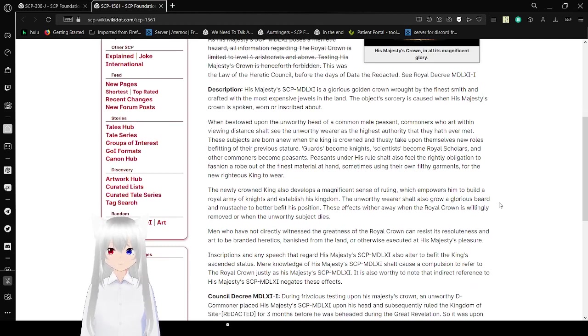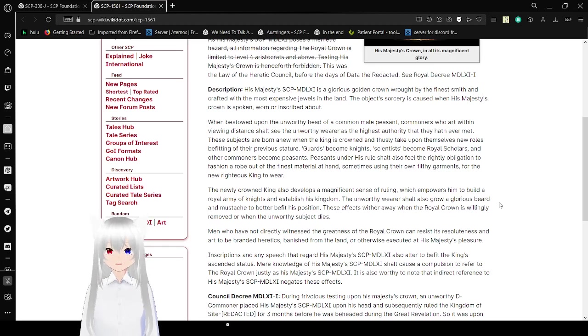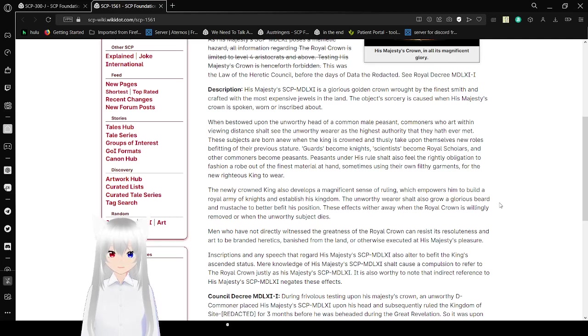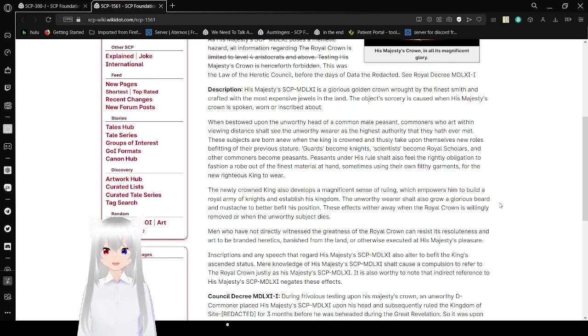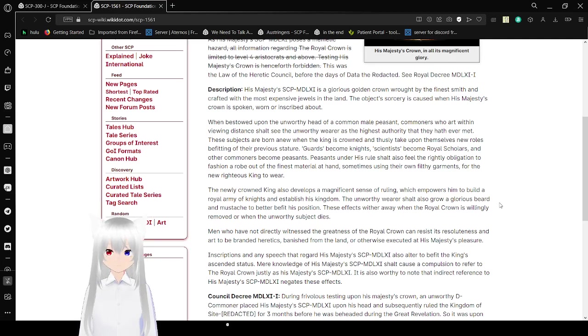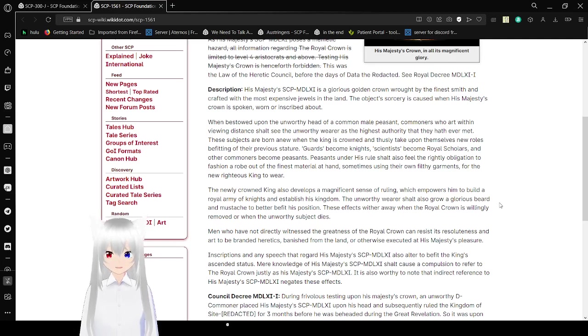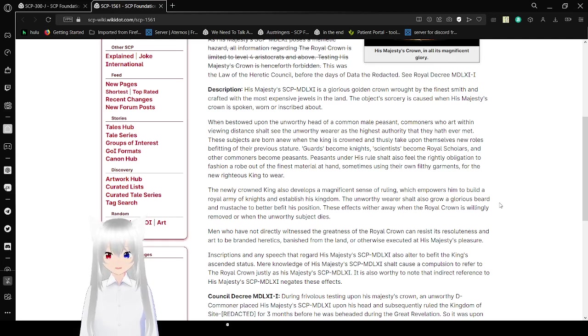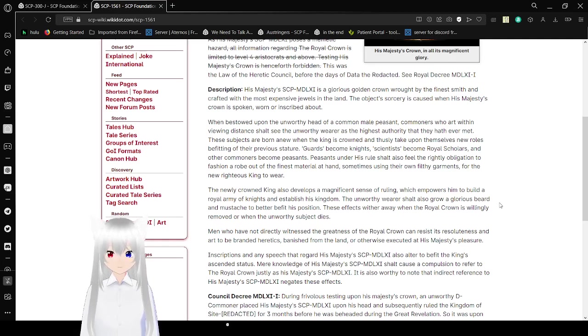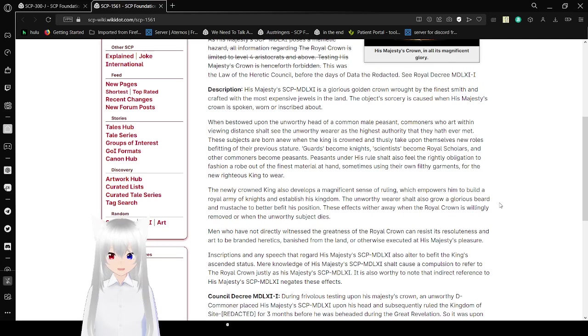Description: This crown is a glorious crown wrought by the finest smith and crafted with the most expensive jewels in the land. The object's sorcery is caused when His Majesty's crown is spoken, worn, or inscribed about. When bestowed upon the unworthy head of a common male peasant, observers who aren't within viewing distance shall see the unworthy wearer as the highest authority that they have ever met. These subjects are born anew when the king is crowned and thus they take upon themselves new roles depending on their previous stature. Guards become knights, scientists become royal scholars, and other commoners become peasants. Subjects of this rule shall also feel the obligation to fashion a robe using their own garments for the new king to wear.